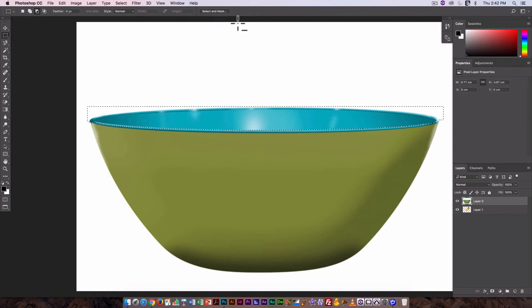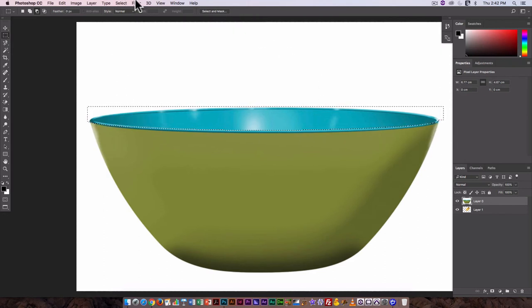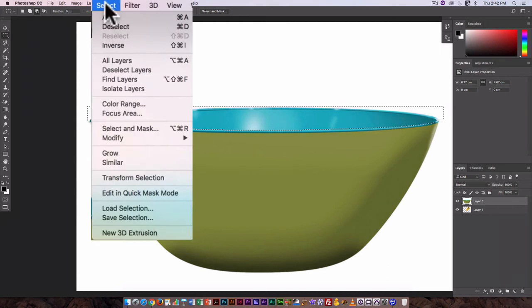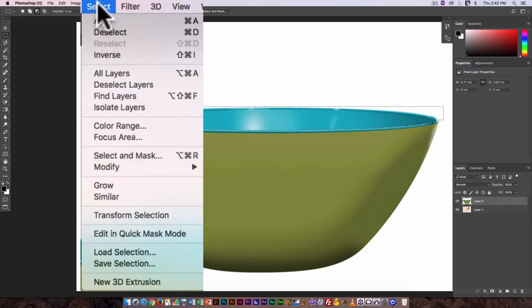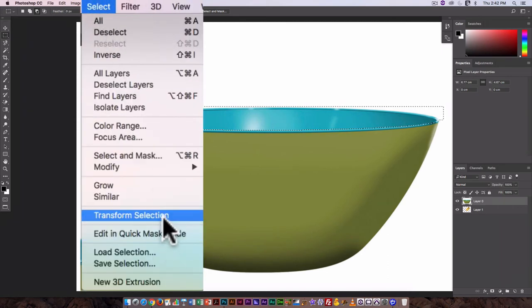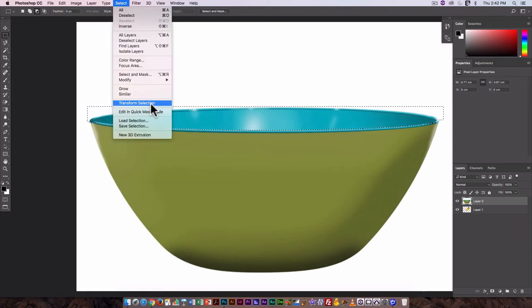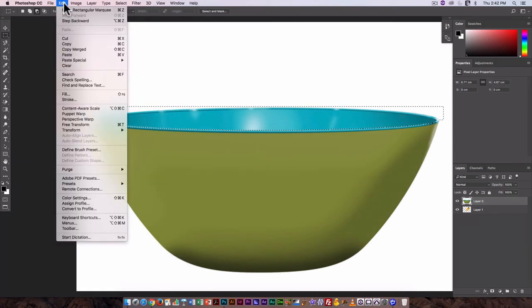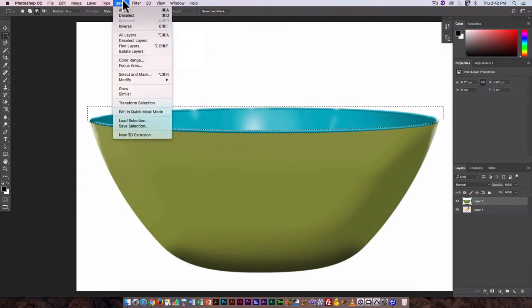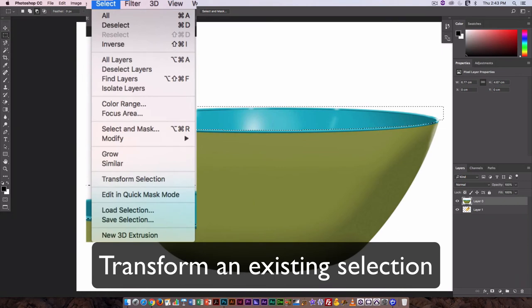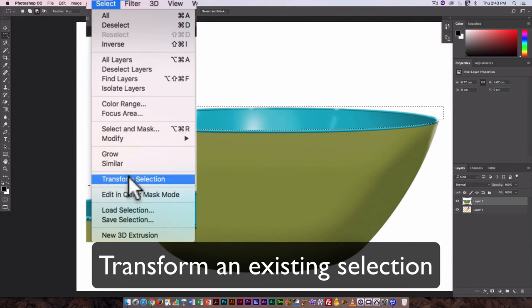Now I also want to transform the selection because it's not quite as exact on that front lip as I want it to be. So I would go select, transform selection. Unlike the transform tool under edit, the transform selection tool doesn't change the pixel information, it changes the selection outline.